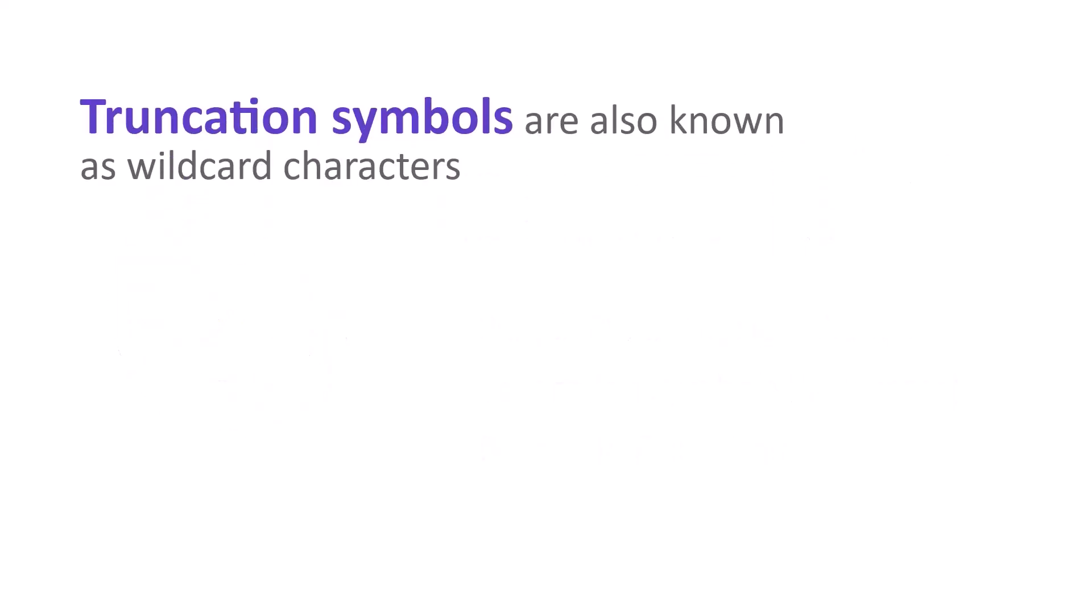Truncation symbols, also known as wildcard characters, are used to find plural forms and variant spellings of words. Web of Science uses three truncation symbols. The asterisk is the one you'll probably use the most and stands for any number of characters, including zero.